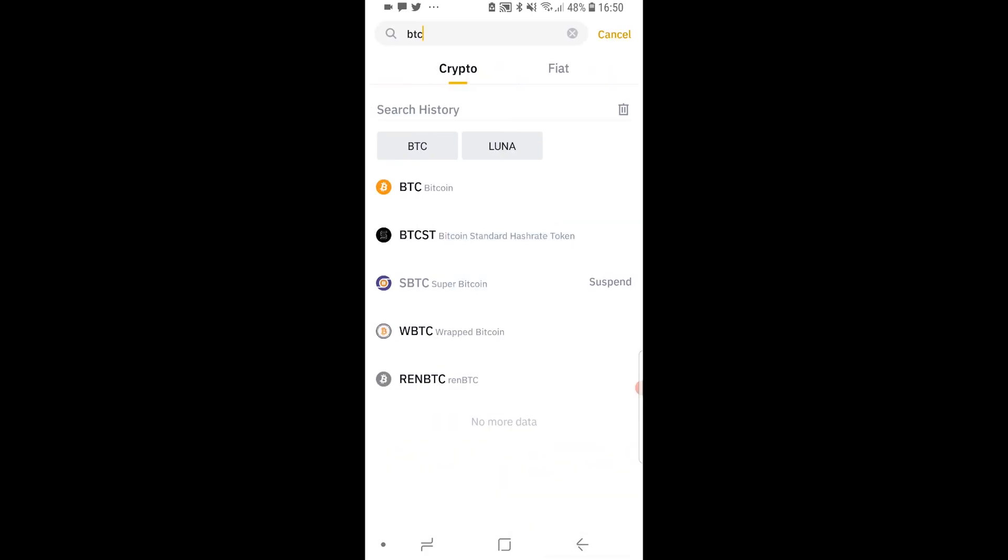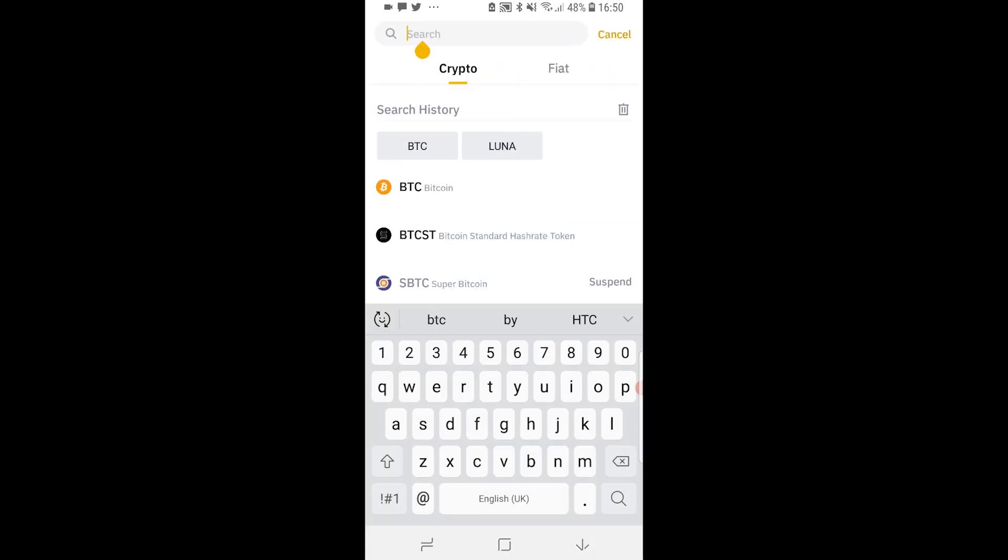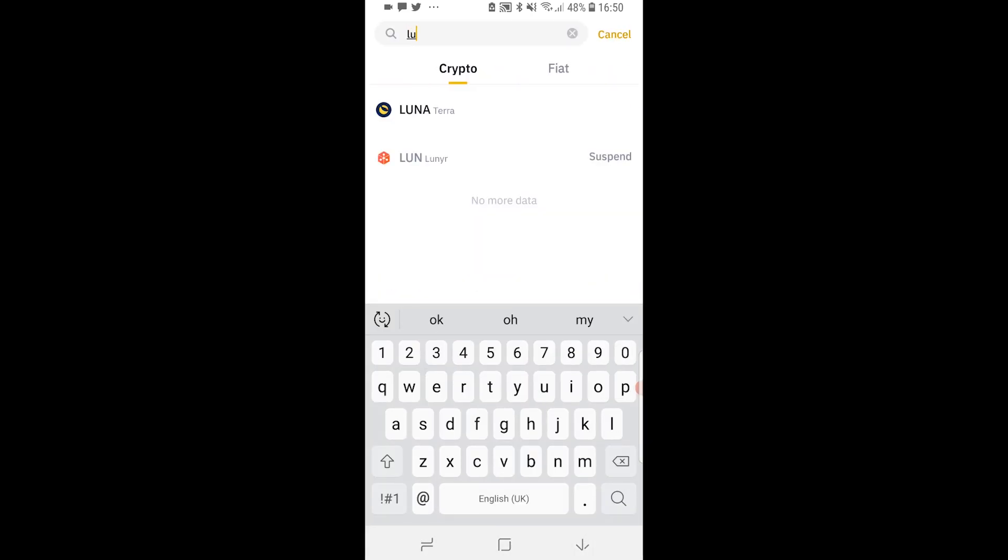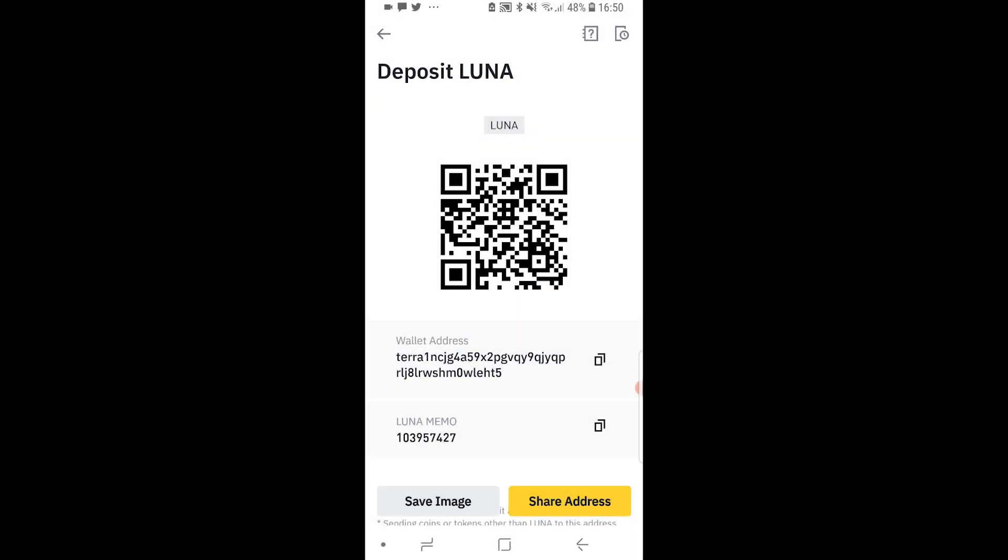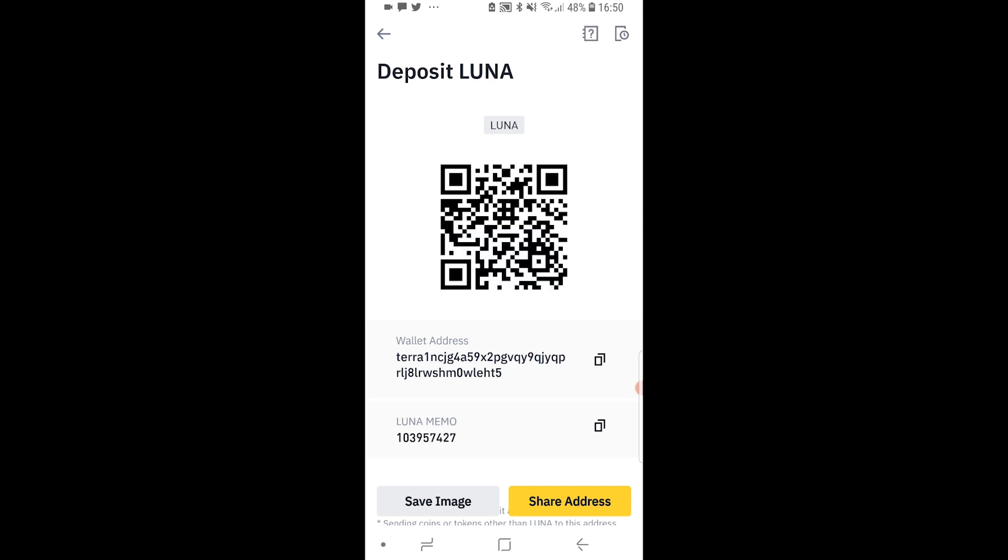If I go back and I wanted to find my Luna address I can just type in Luna. Here's Luna and I can just copy my Luna address here. You can do this for any cryptocurrency and that is all you need to do to find it on the Binance app.